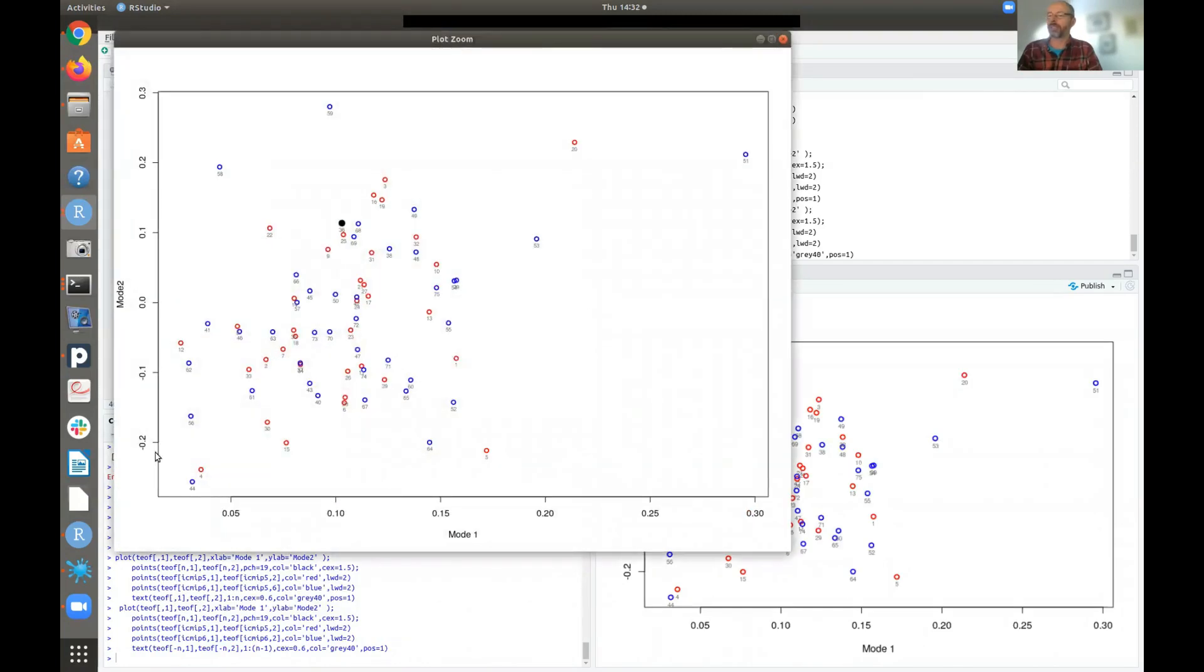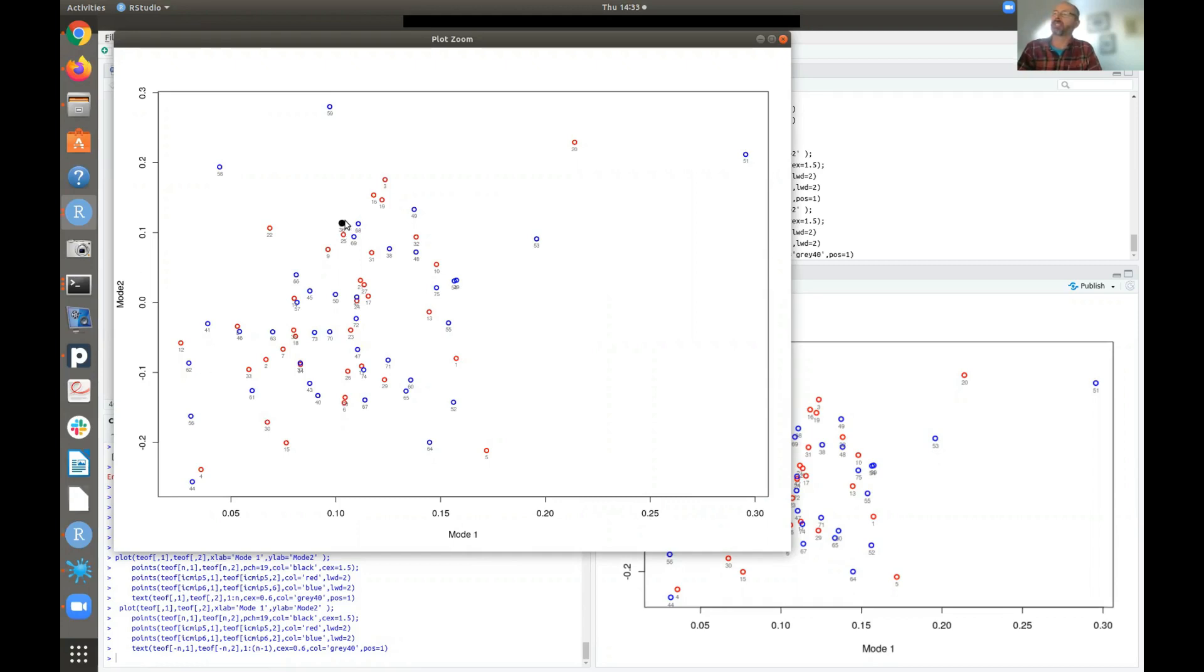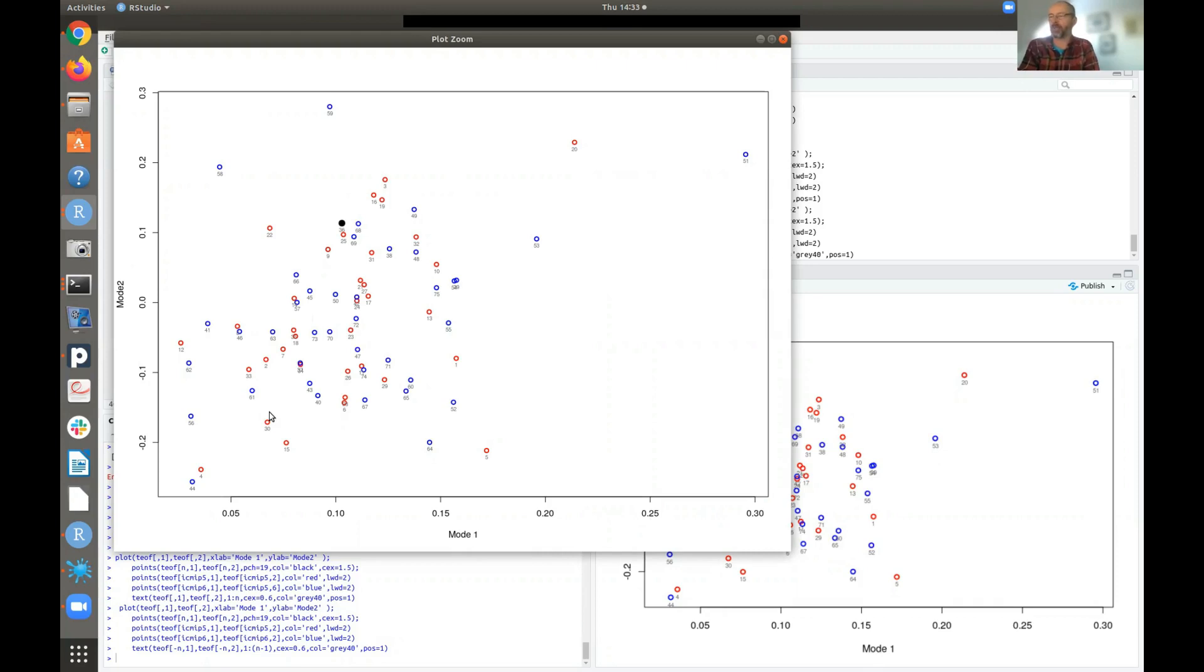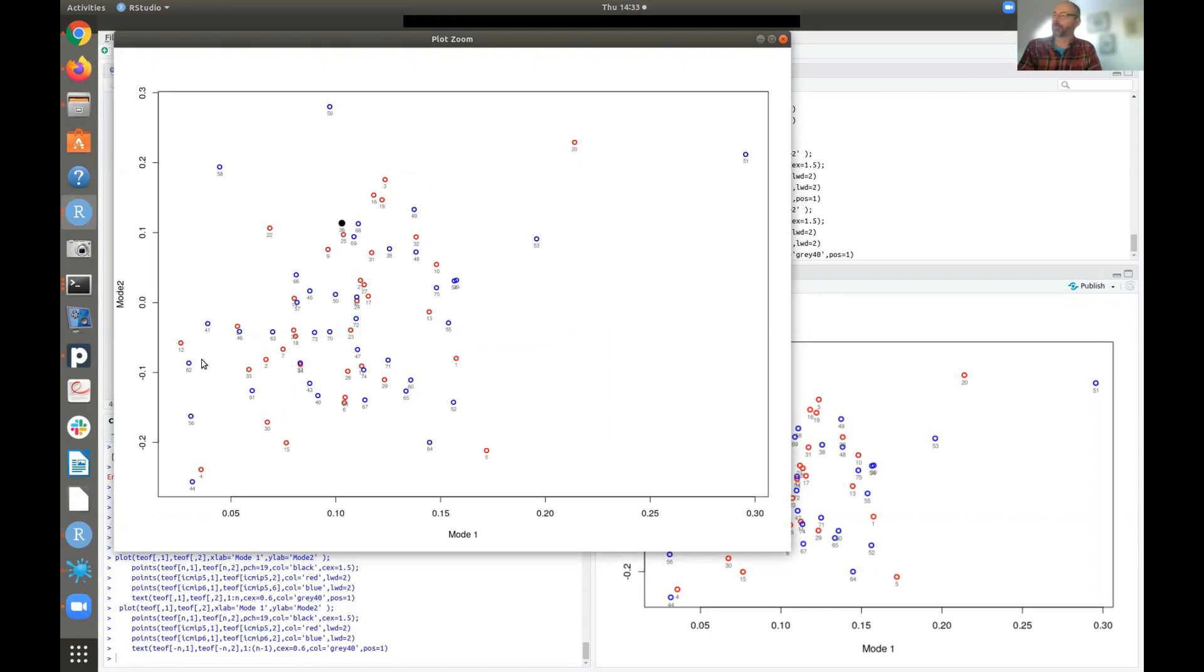So finally, here is a scatter plot between the two principal components, mode one and mode two. And the black line here represents the ERA5. So this cloud of symbols show where the trend maps simulated by the climate models that is between 1950 and 2020 compared to the ERA5. And you can see that they are quite, they cluster fairly well around the ERA5. And there's some outliers here, some blue ones, which are the CMIP6 and some red ones, which are the CMIP5 runs.